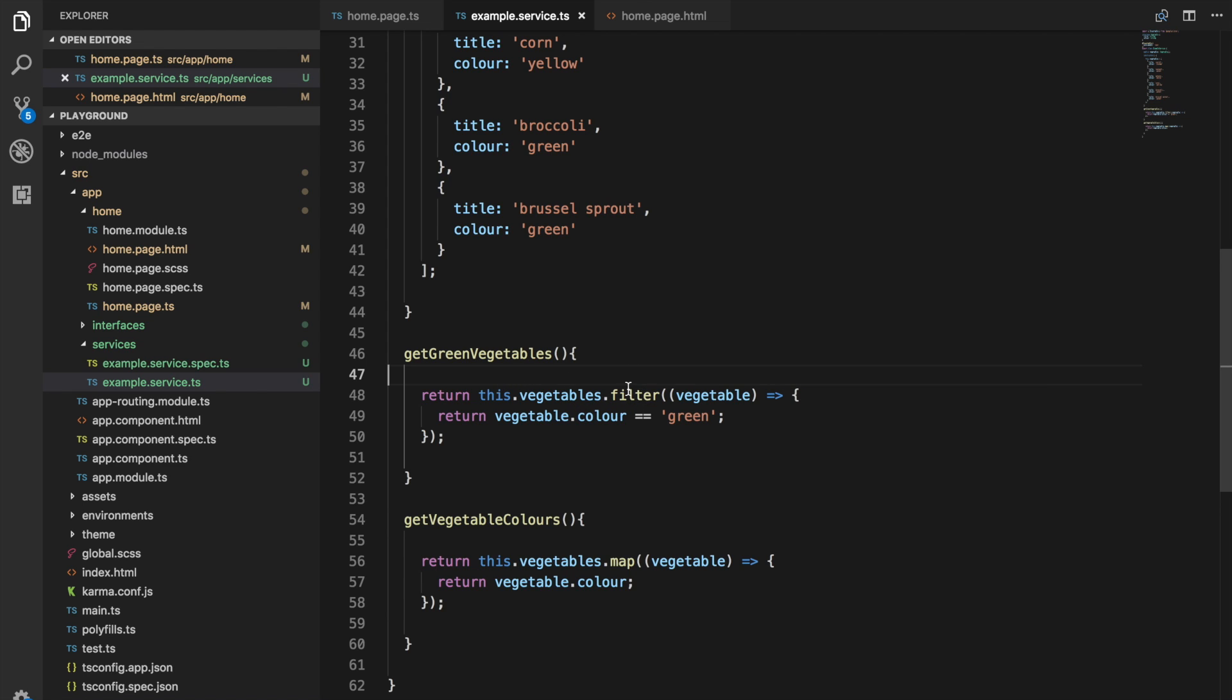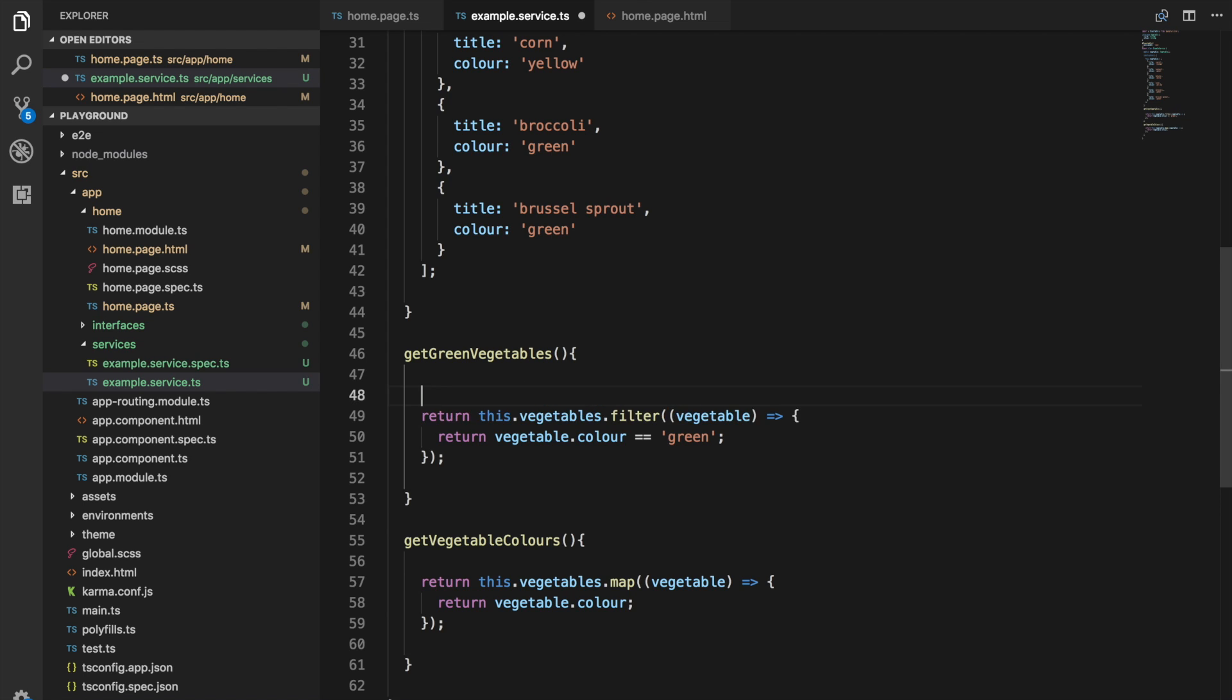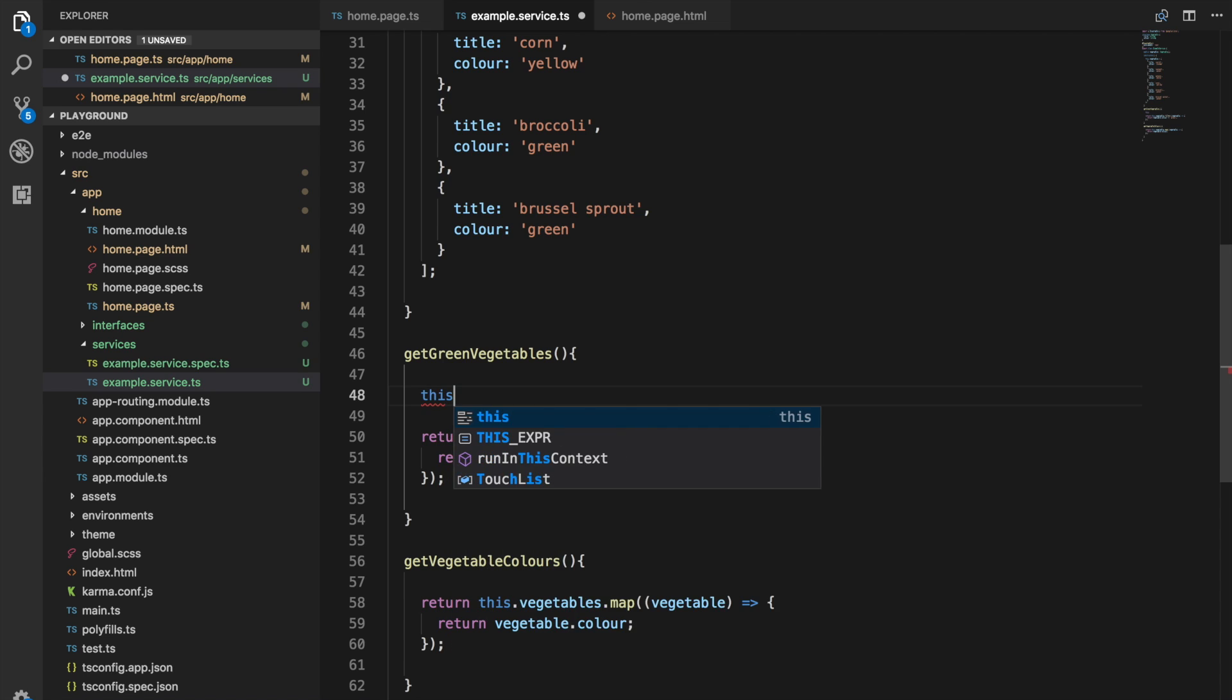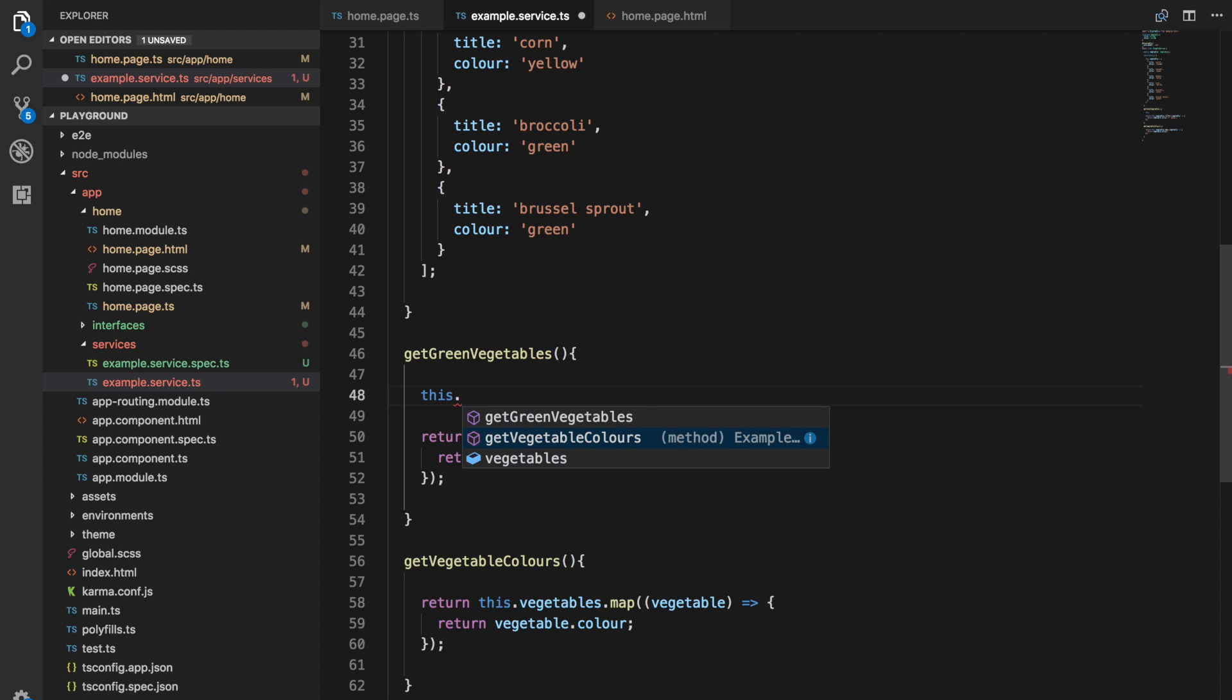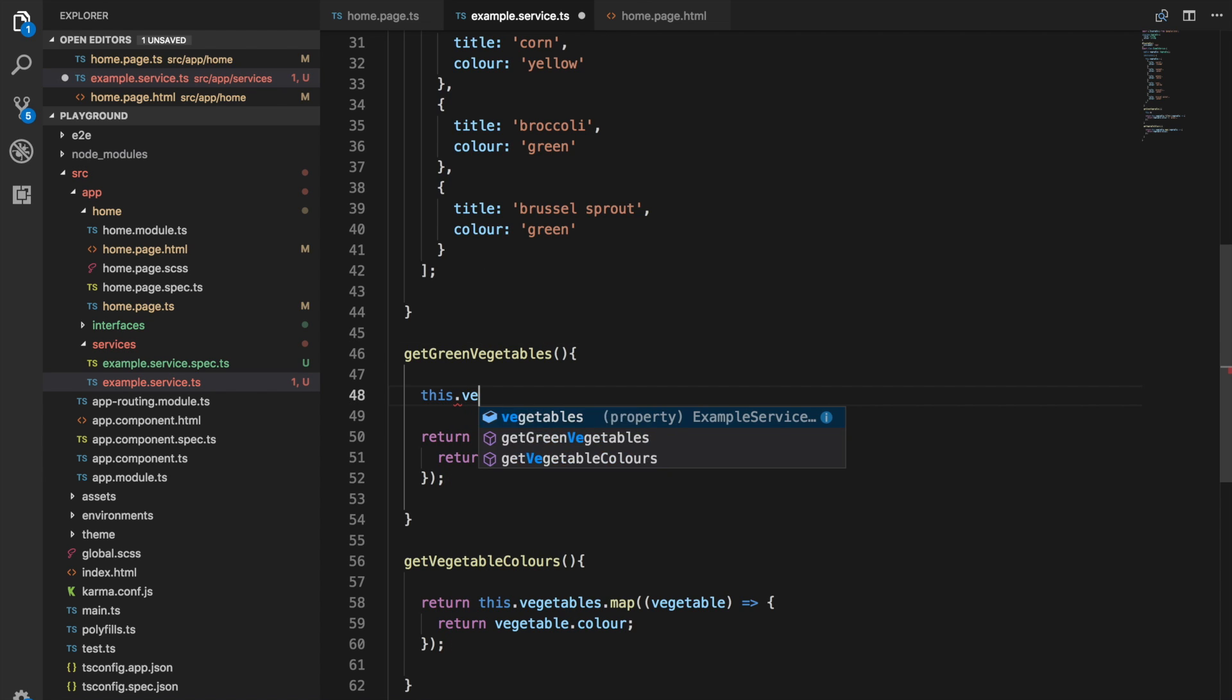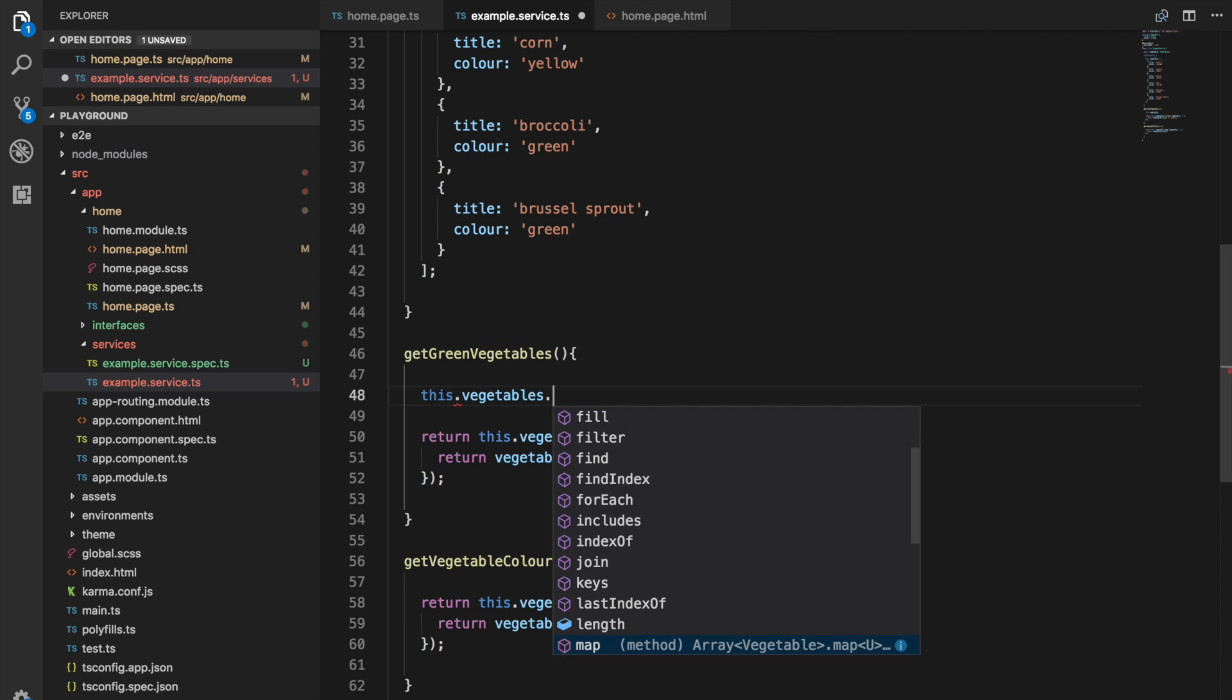Basically what we're doing with this array is we're calling that filter function. We get a reference to the array, which is this.vegetables, and then we just call filter.